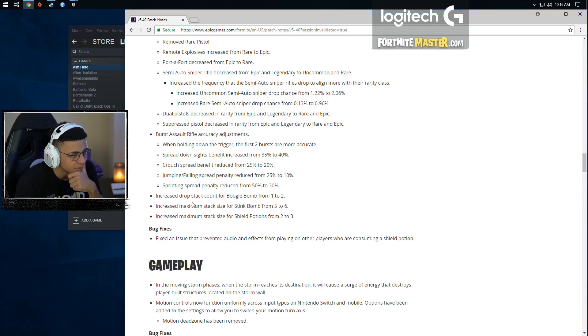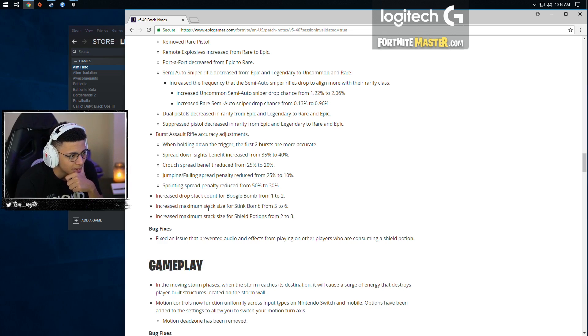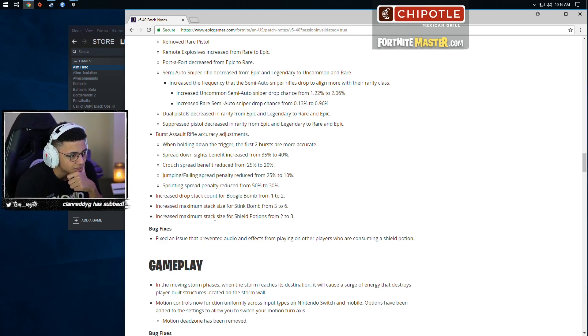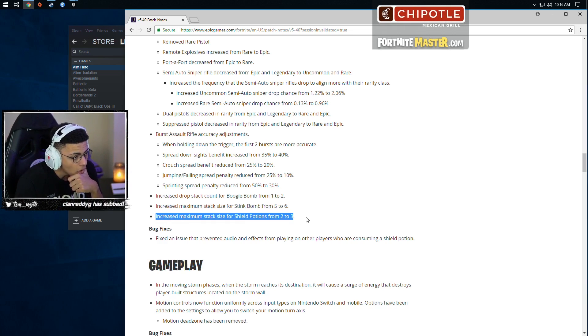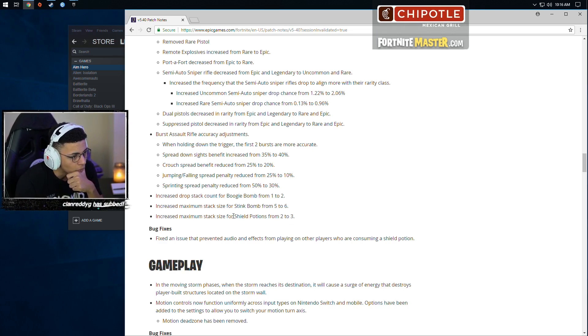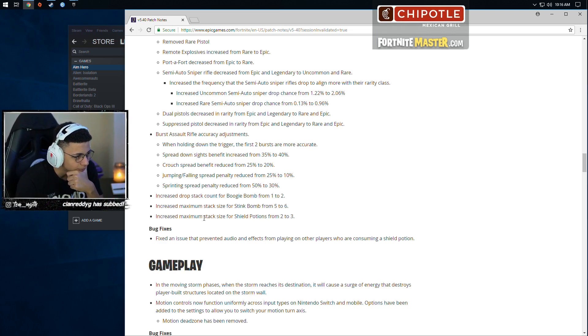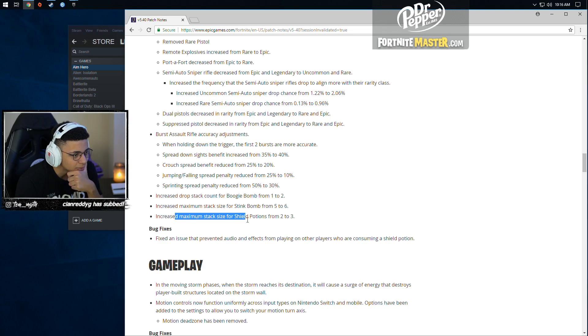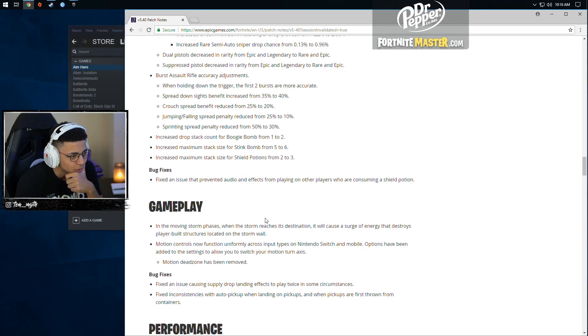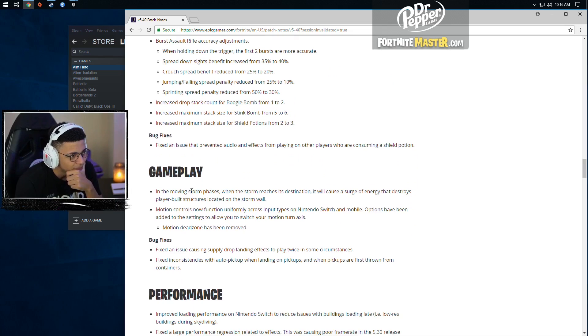Increased maximum drop stack count for boogie bomb one to two. Increased maximum stack size for stink bomb five to six. Oh! I didn't see this coming. Increased maximum stack size for shield potions from two to three.